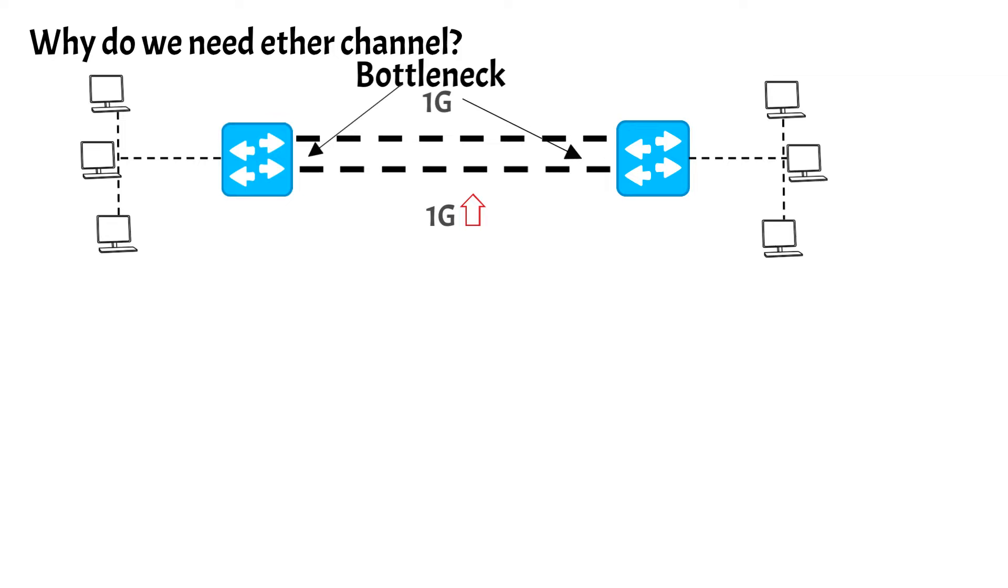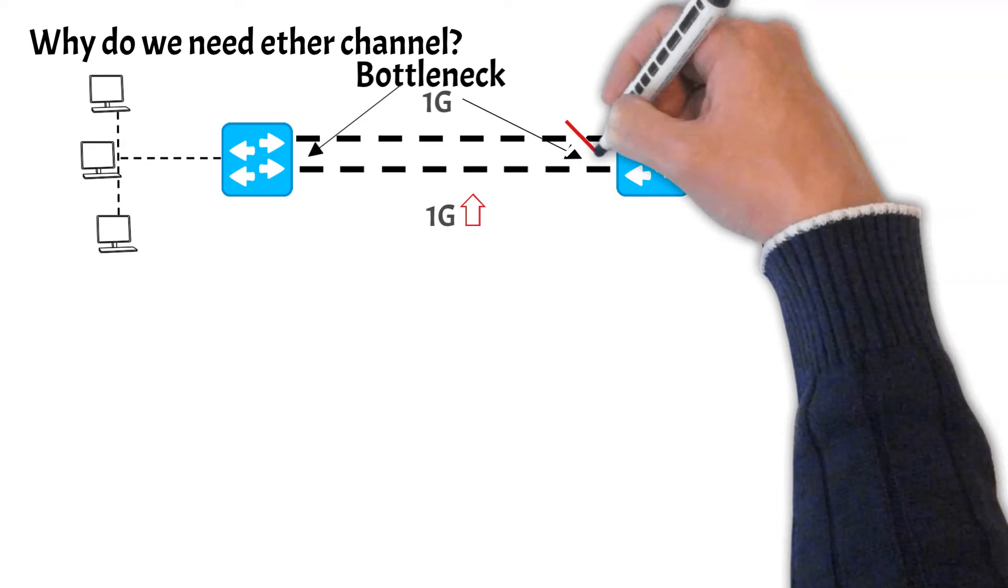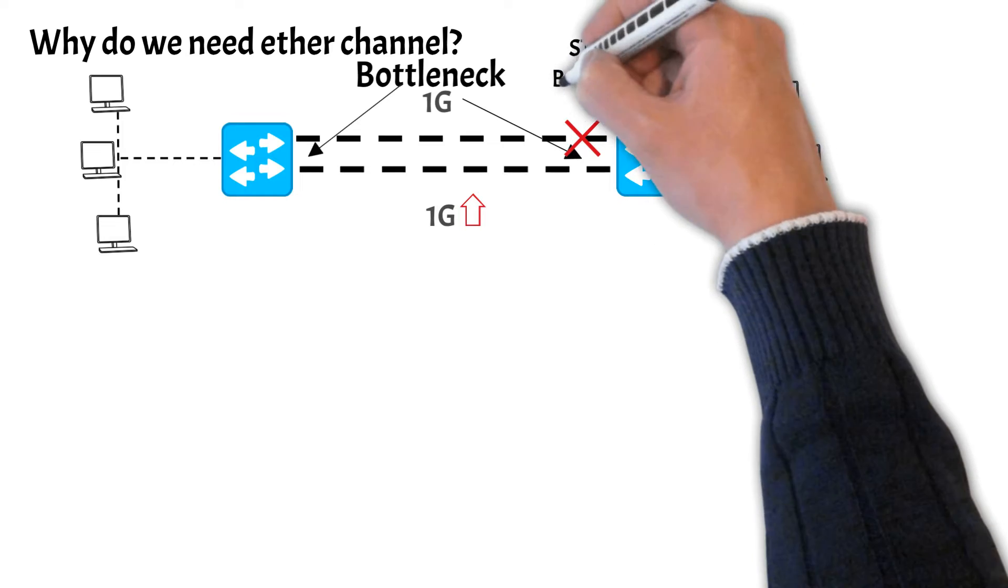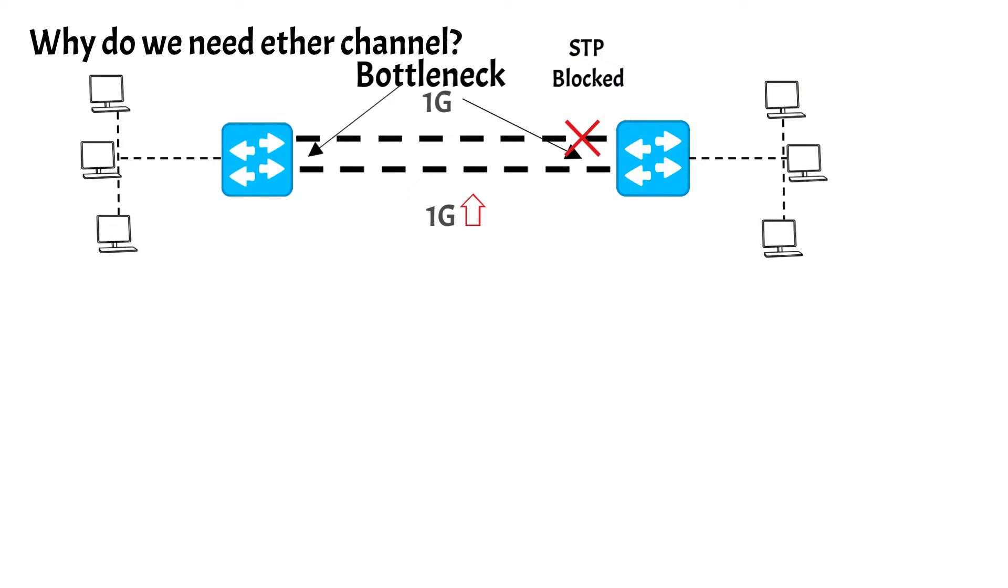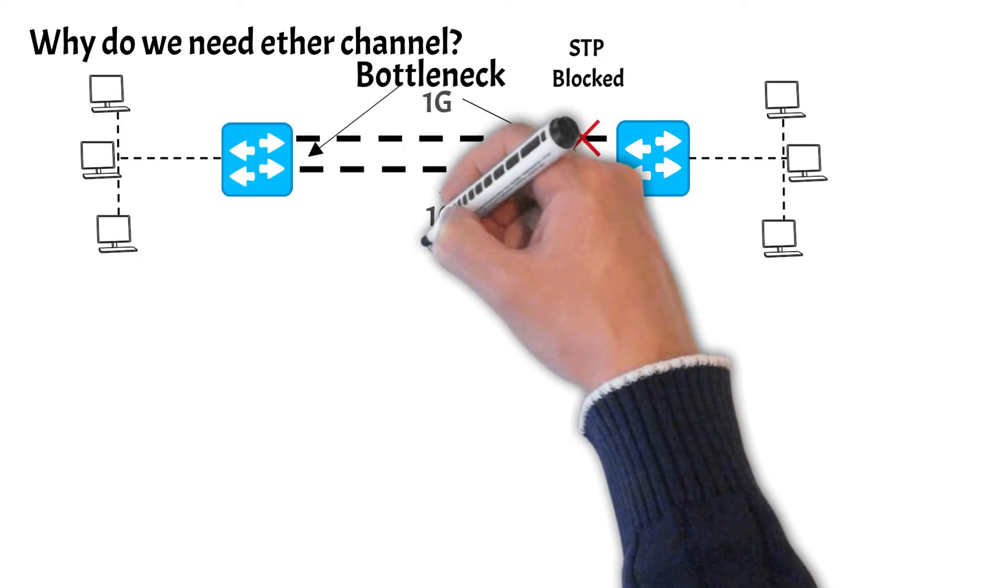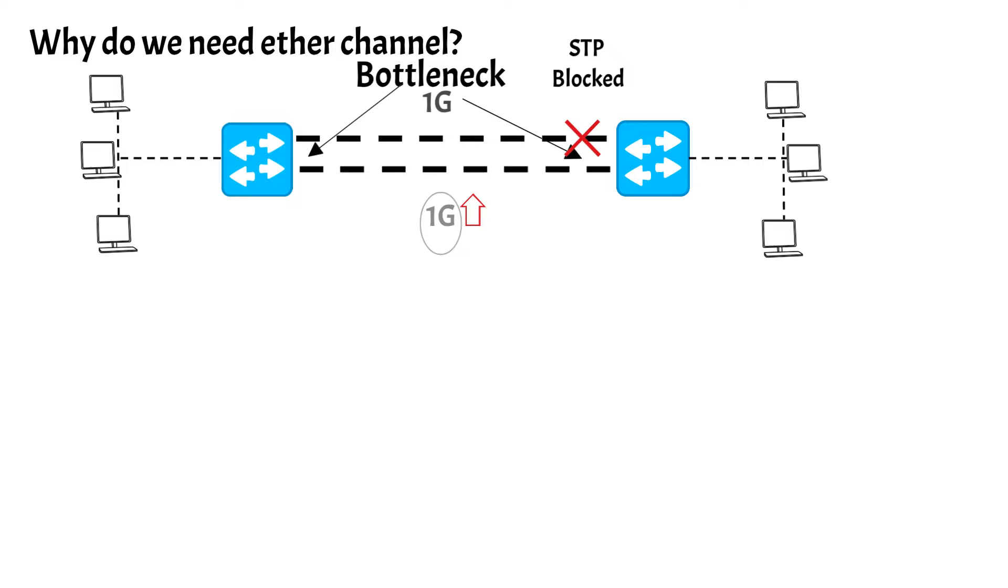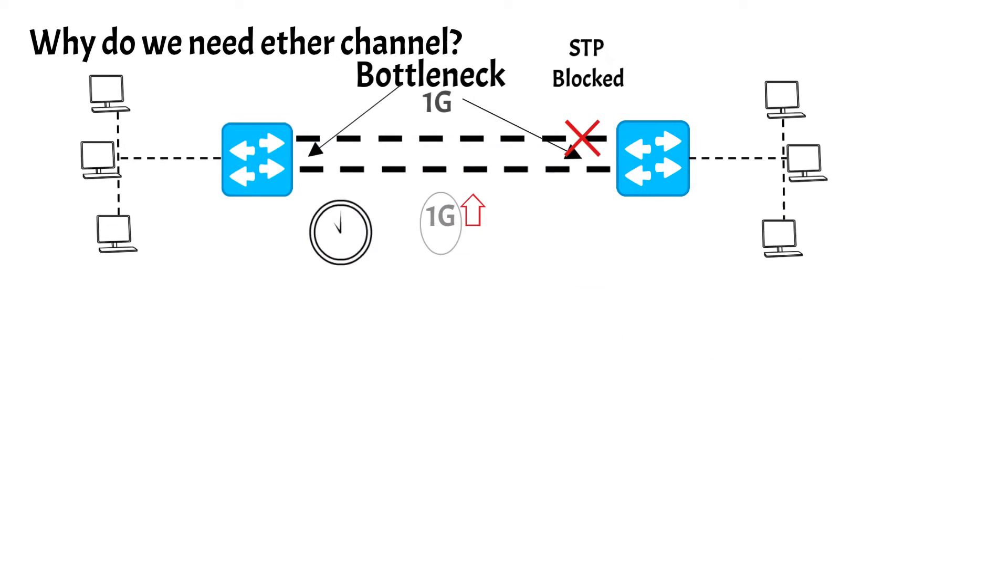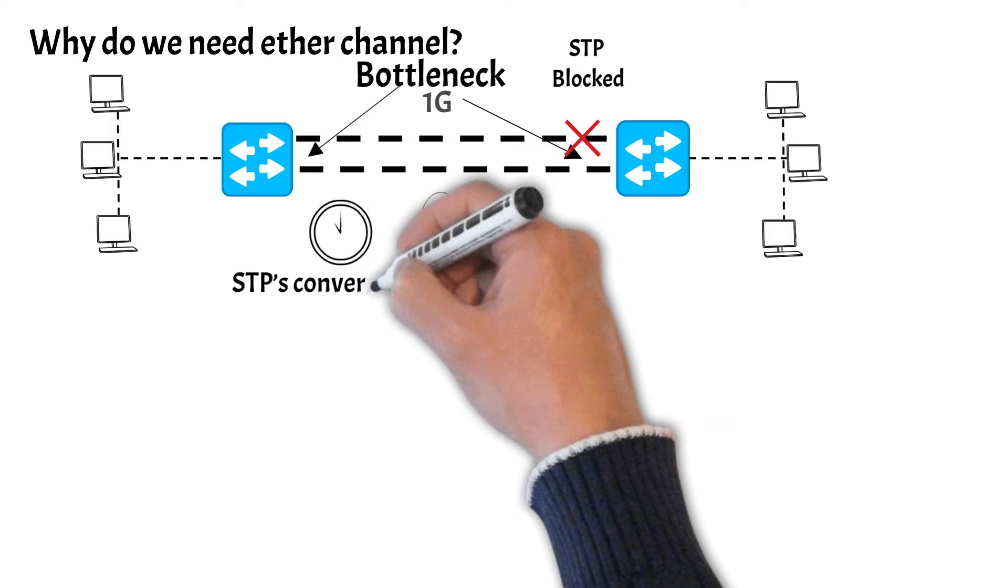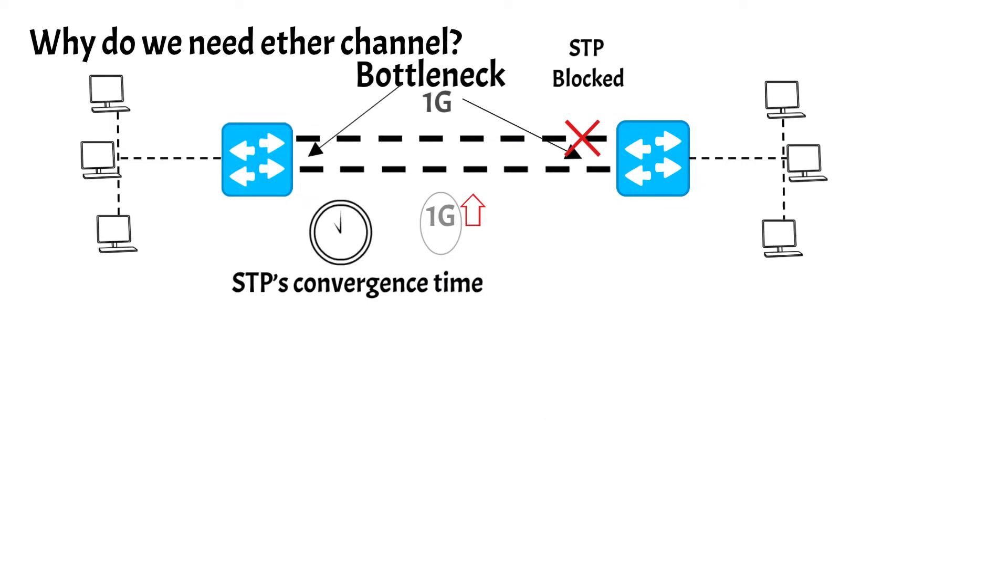But with STP running in the background it will block the second link in order to avoid any layer 2 loops, and only one link will be available for use. Which means only 1G will be available to use instead of having 2G. If the active link fails we need to wait for STP convergence time for the blocked link to come up, which in turn causes unnecessary delay.